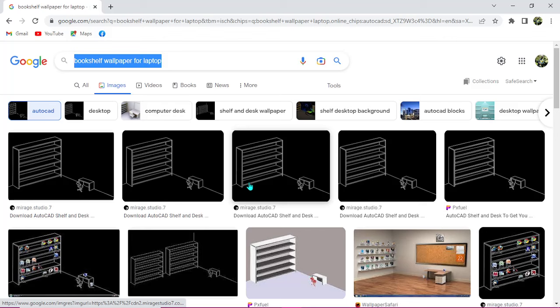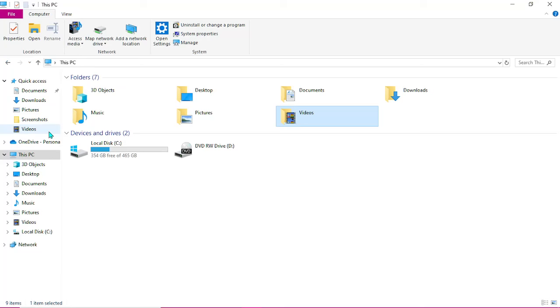So I have already downloaded mine to my file explorer, so I can just go to the location where it is. And this is it, my wallpaper. Then you just click on it or you just right click.